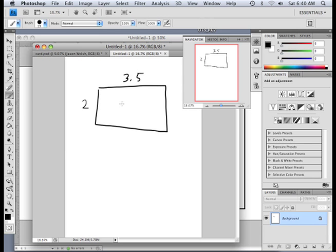Business card size. And he says, well, I just want my name here. Alright, that's cool. I can do that, no problem.